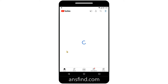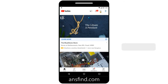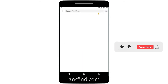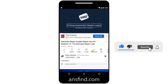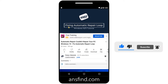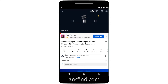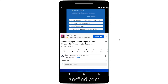Let me show you first what will happen in the YouTube app. When you open YouTube and try to play any video, it's playing now. Once you go to the home screen, it will automatically stop.